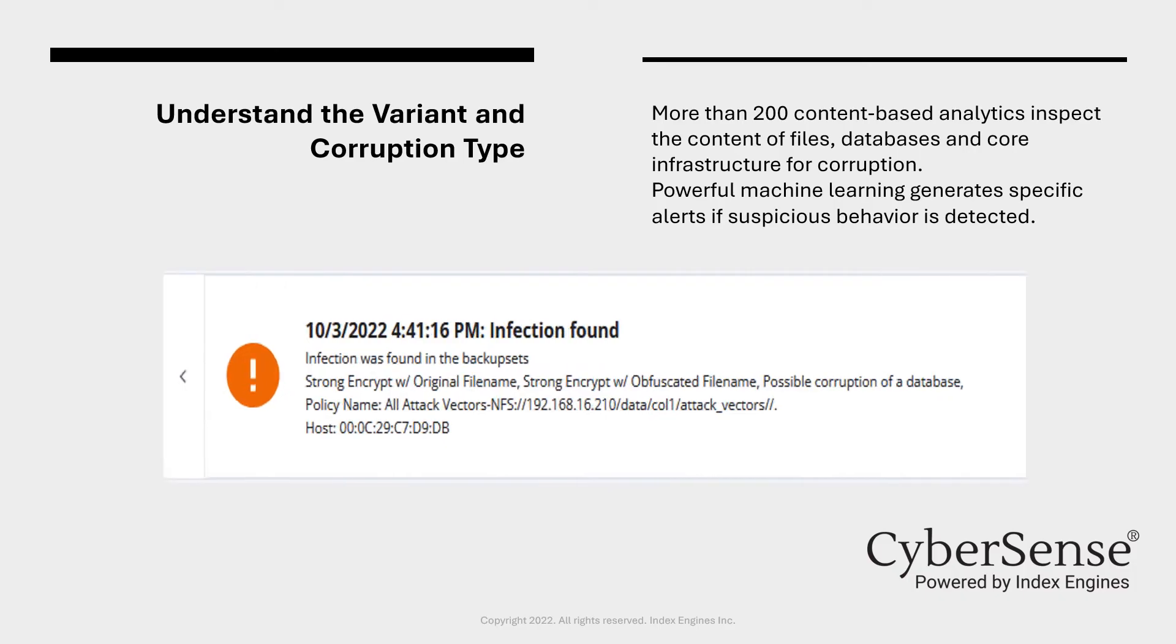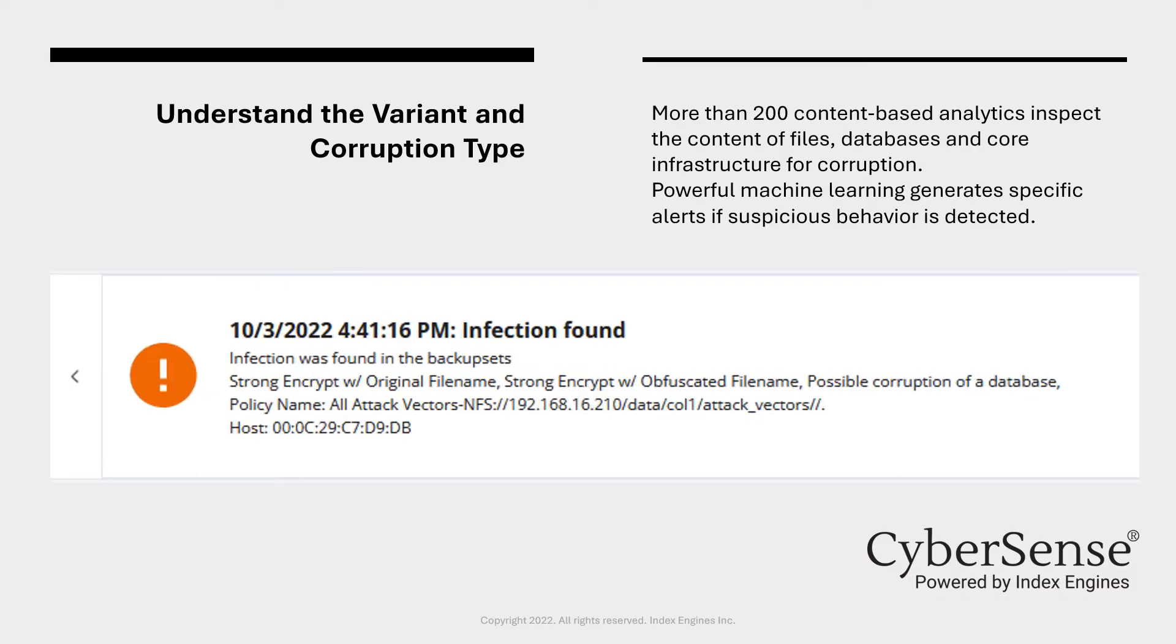The next section provides a detailed description for why an alert was generated. This alert is generated by CyberSense's machine learning that monitors over 200 content-based analytics. When a pattern of corruption is detected that is indicative of a cyber attack, an alert will be generated and a detailed description displayed in this section.